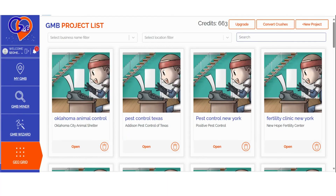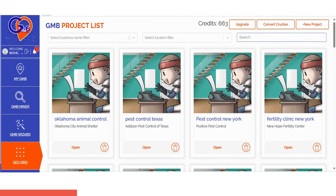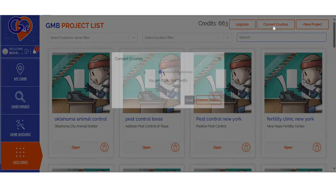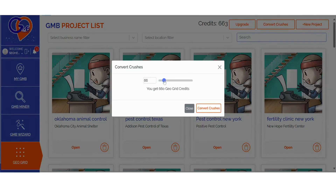If you're looking to run a GeoGrid scan and want precise ranking location breakdowns along with strategies to outperform your competition, you've come to the right place. The GMB Crush Grid software simplifies local rank tracking into three easy steps. Step one: log into GMB Crush and navigate to the GeoGrid section. If you're an existing GMB Crush user, you can also choose to convert your crushes. You have the flexibility to select the number of crushes you'd like to convert, with a conversion rate of one crush equal to 10 GeoGrid credits. This feature empowers you to allocate your credits strategically between audits and map ranking scans.